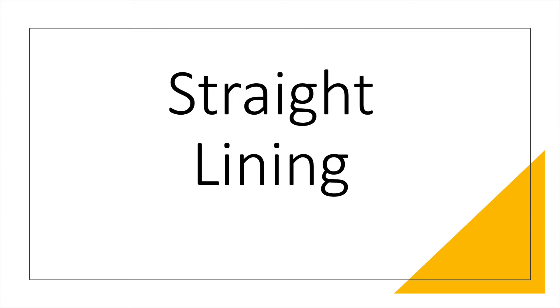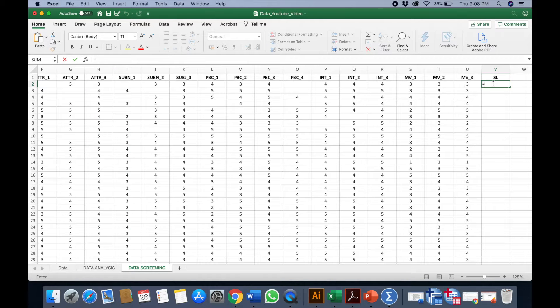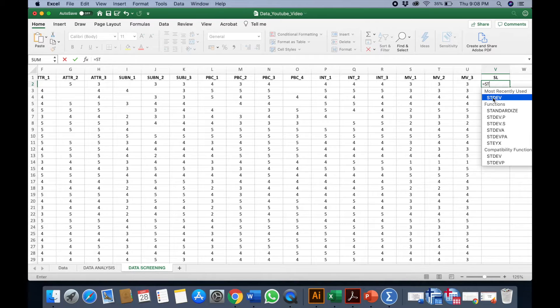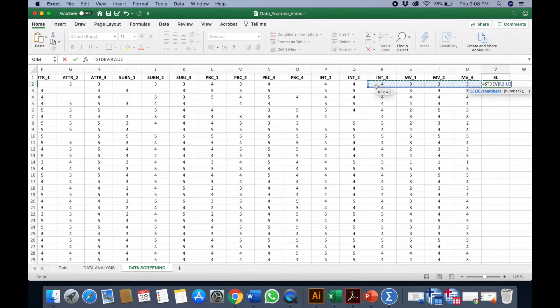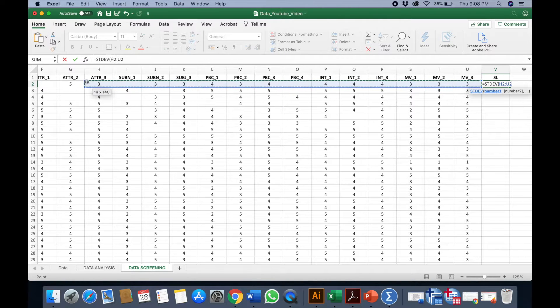There's a way to do it using Microsoft Excel. In order for us to determine straight lining, we're going to use standard deviation. I've put an equal sign and standard deviation here, so we're going to calculate standard deviation for all the questions that were in the form of Likert scale.